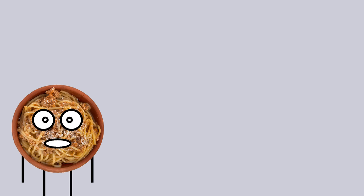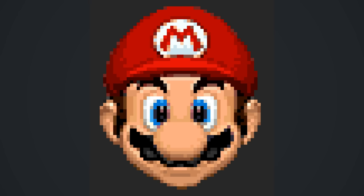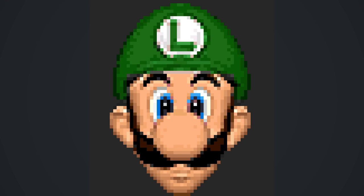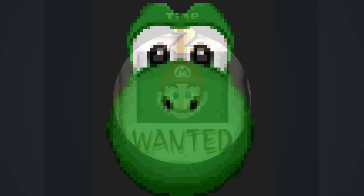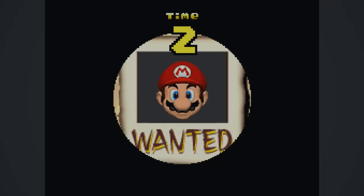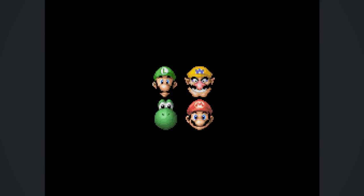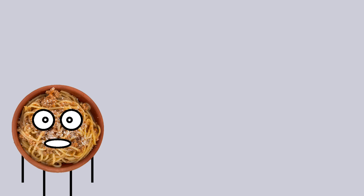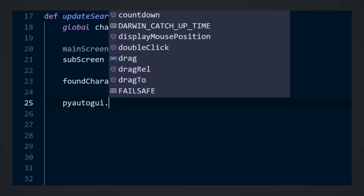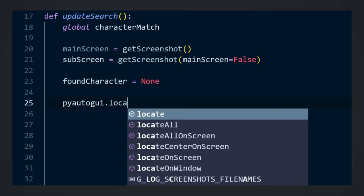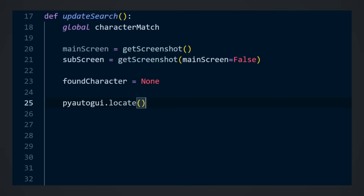So the way this program is going to detect anything is that I will provide the program with images of all four of the characters, being Mario, Luigi, Wario, and Yoshi. And depending on which one is found on the top screen, aka the wanted character, the bottom screen is then searched for the corresponding character icon. To test if the code can recognize anything at all, I'm going to use a function in PyAutoGUI called locate that will attempt to find the image within a base image, and return the bounding box if one is located.